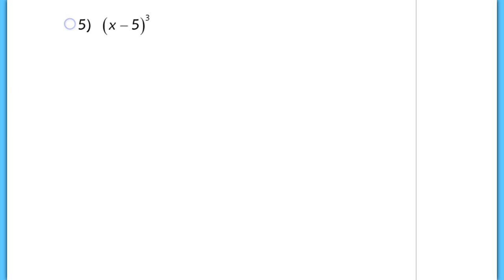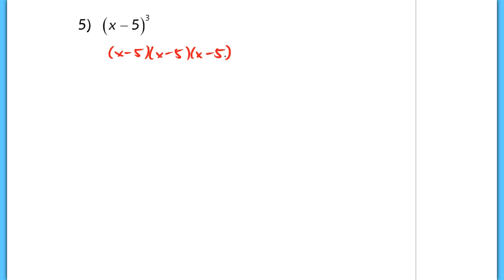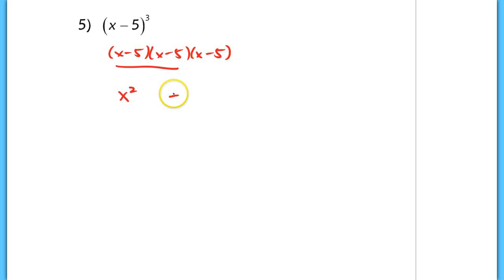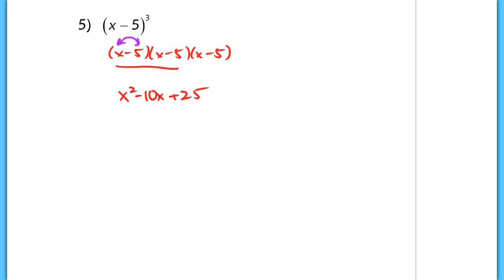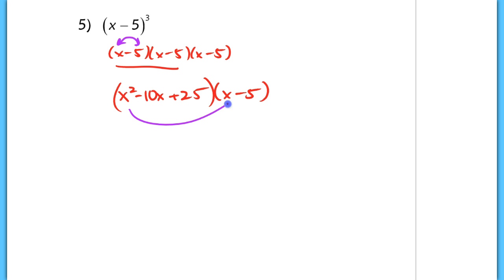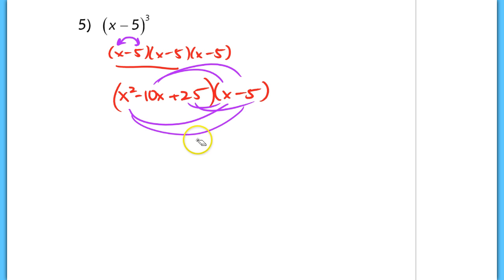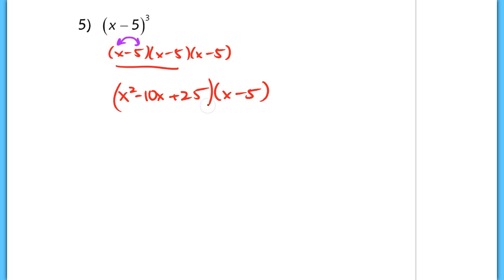For number 5, the product (x minus 5) cubed — don't just distribute that 3. This is really x minus 5 times x minus 5 times x minus 5. So multiply the first two using the squaring pattern: x squared, plus the last term squared which is positive 25, and the middle term is 2 times (x times negative 5) giving negative 10x. Then multiply that trinomial by x minus 5 again — distribute each term and collect like terms. I'll let you guys finish that one on your own.